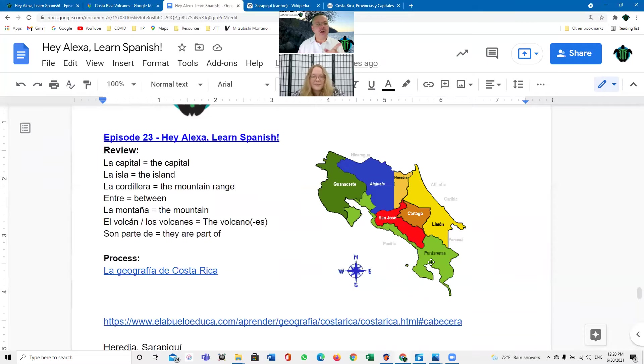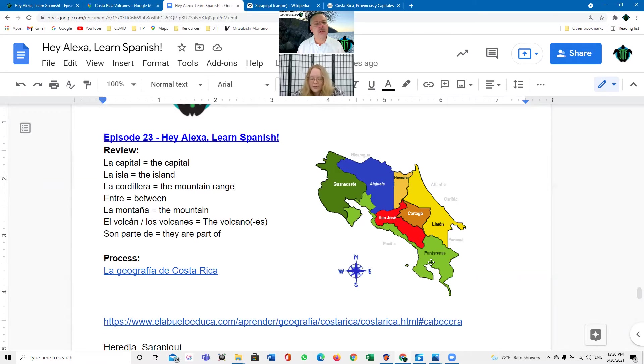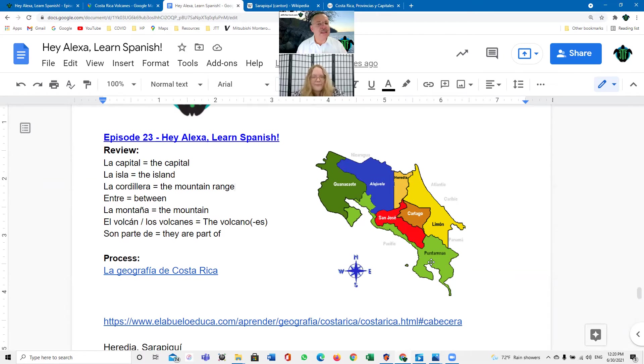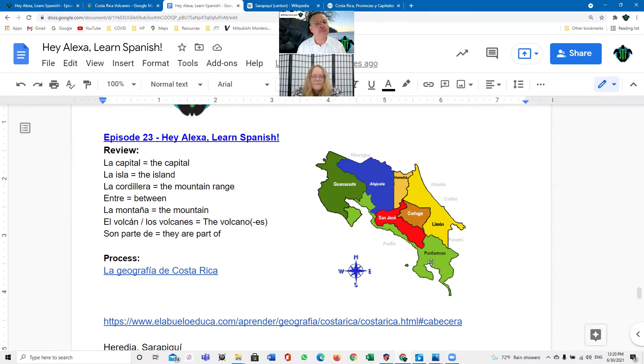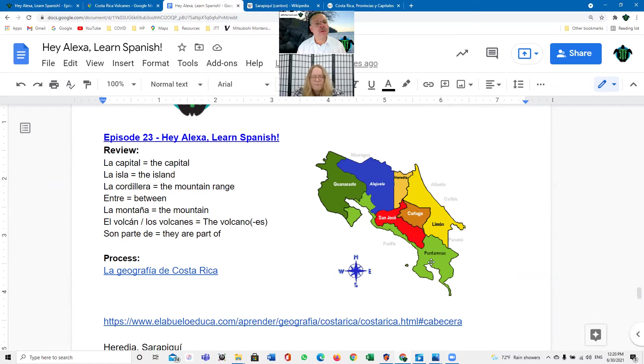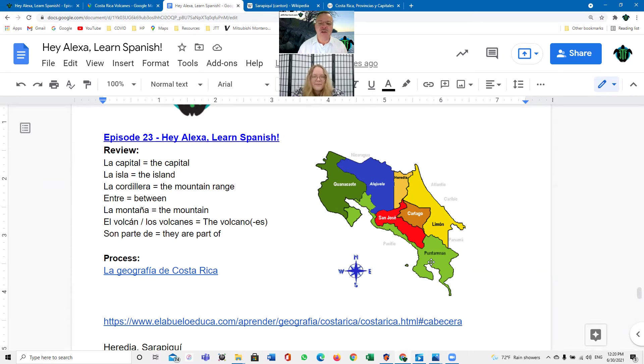Y, a Costa Rica limita al norte con qué país? Ah, Costa Rica limita al norte con Nicaragua. Ah, excelente. Y al sur con qué país limita? Por favor. Ah, al sur Costa Rica limita con Panamá. Panamá. Correcto. Sí, muy bien. Fantástico.